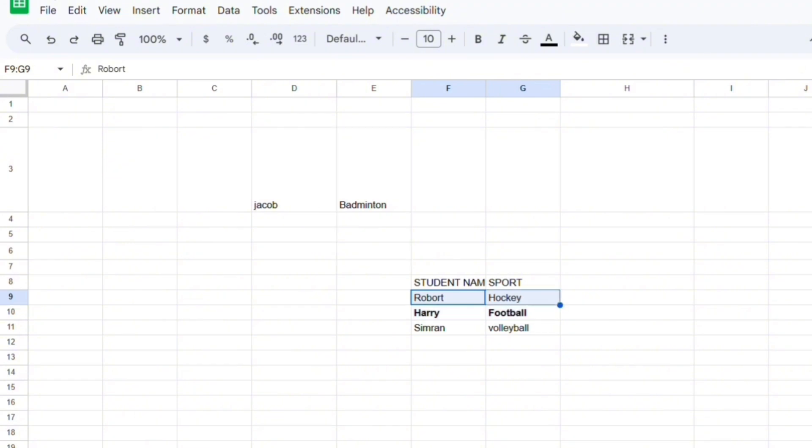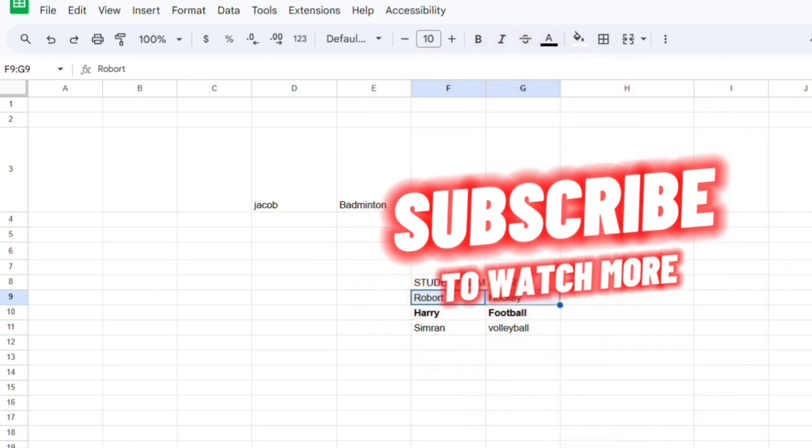And there you have it, you have successfully locked cells in Google Sheets. That's enough for today, I hope you understand. If you guys did, then hit the subscribe button. I'll be seeing you guys on the next video. Until then, bye bye.